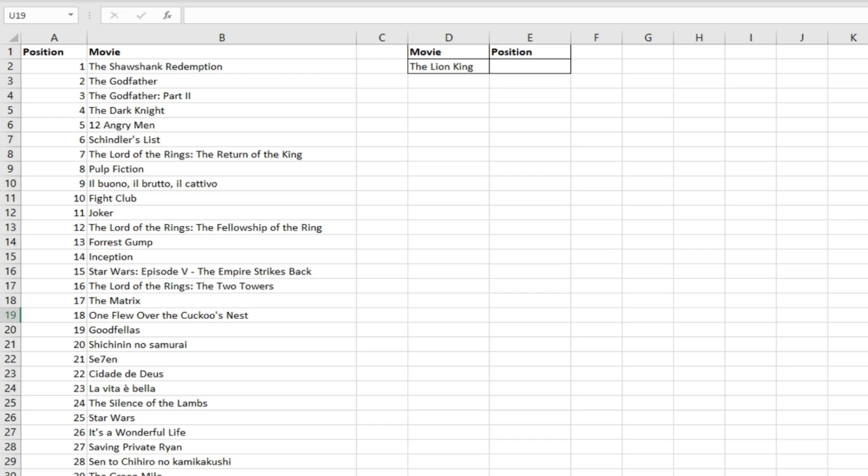This means there's a wider range of use cases where you can use it. Whereas before with a VLOOKUP you'd perhaps have to rearrange your data, with XLOOKUP you don't have to worry about rearranging the order of your columns.